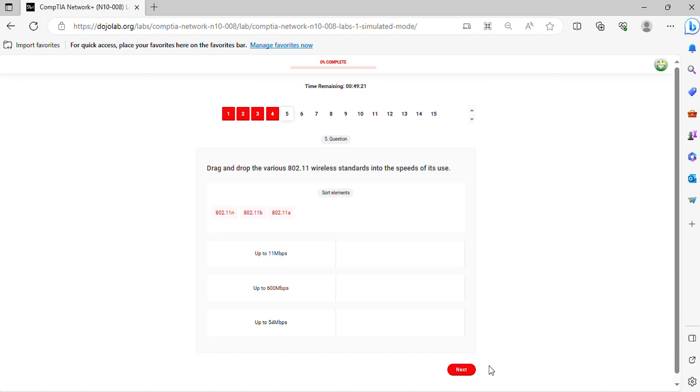Question 5. Drag and drop the various 802.11 wireless standards into the speeds of its use.